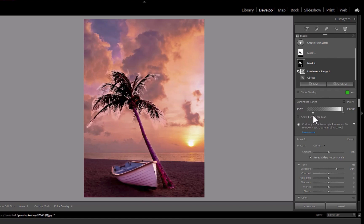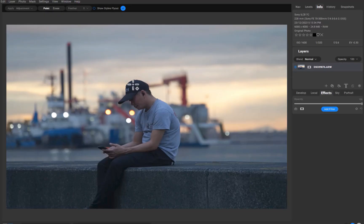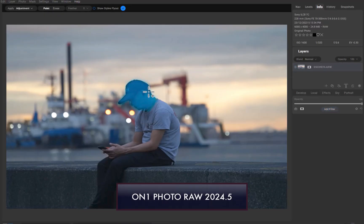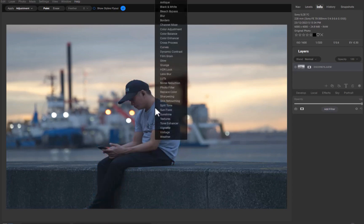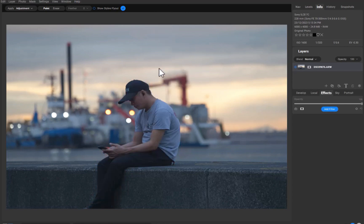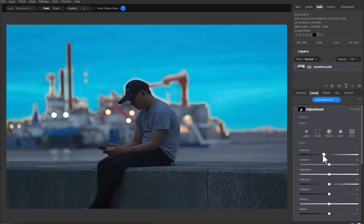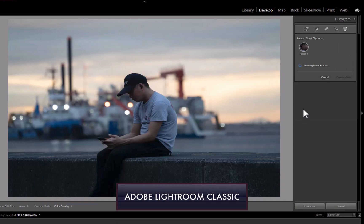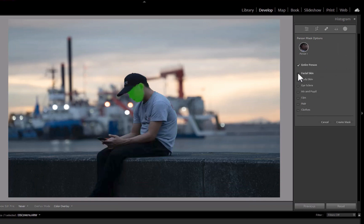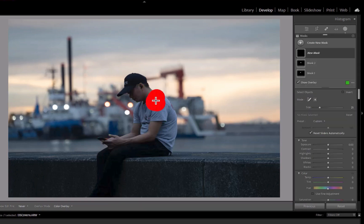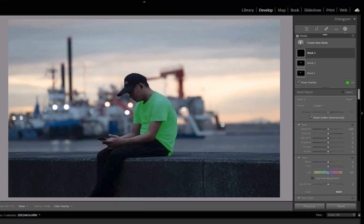Let's move on to the next image. While On1 supports using super select AI to select every part of the person, Lightroom goes a step further in that it has two methods of masking via the people masking panel or via object masking. As you can see, both work great.